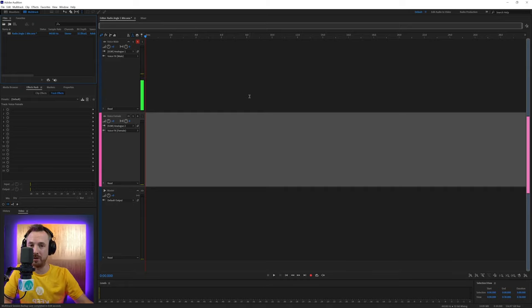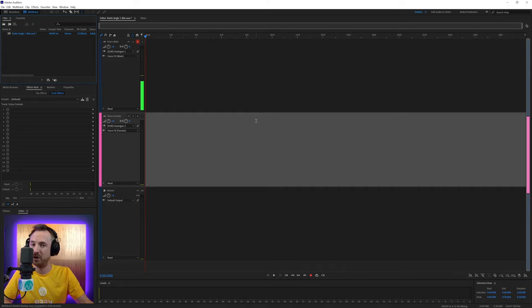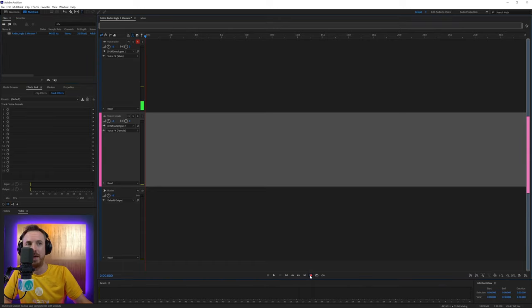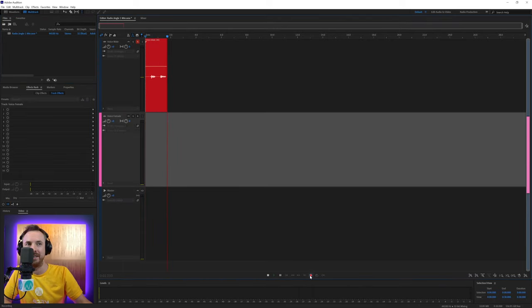We're going to be using my Adobe Audition presets available at mrc.fm/presets. First of all, record. This is a radio jingle.